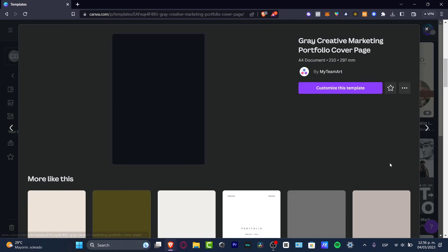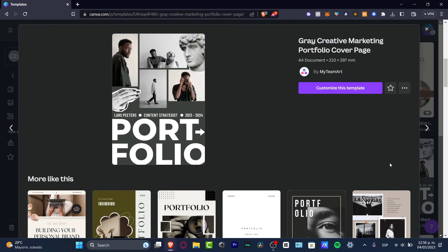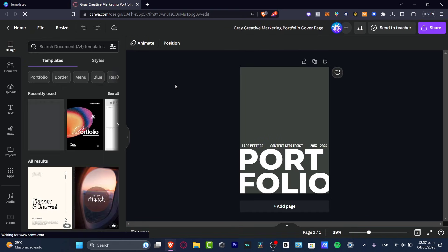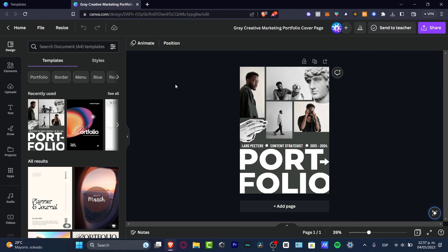Let's scroll down a bit and look for something like this — a marketing portfolio cover page. Once I find the elements I want, I click 'Customize the Template' and it takes me into the design editor. All the fonts, images, colors, and palettes are going to be imported into the editor.